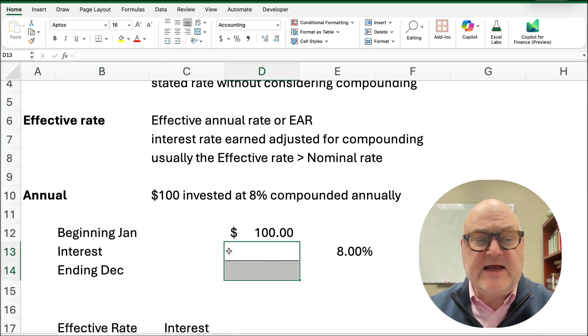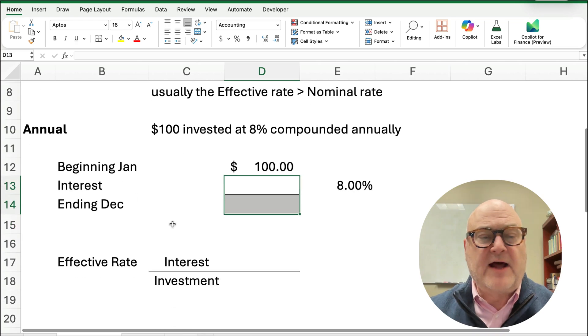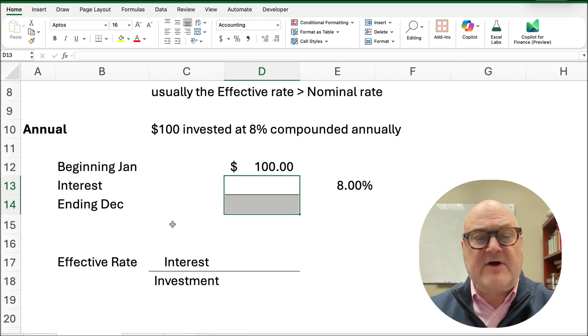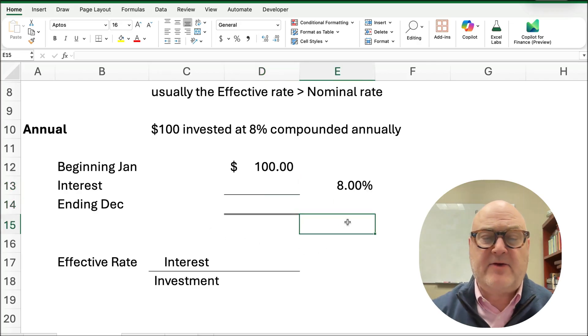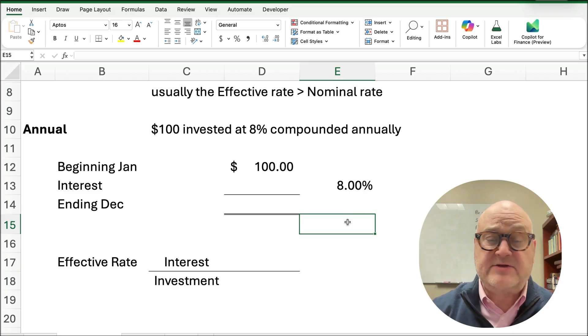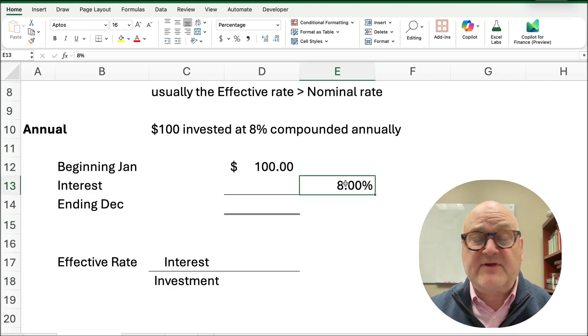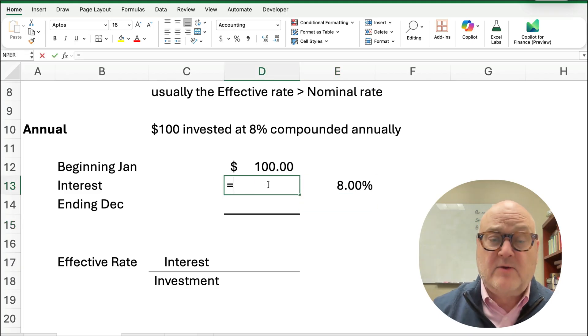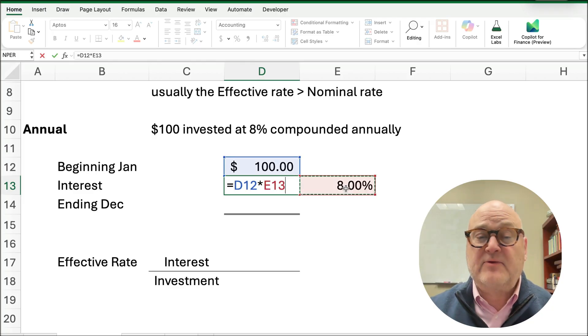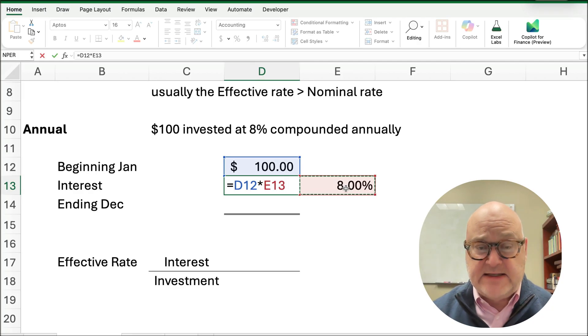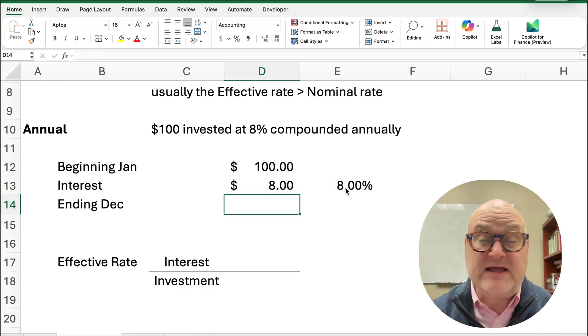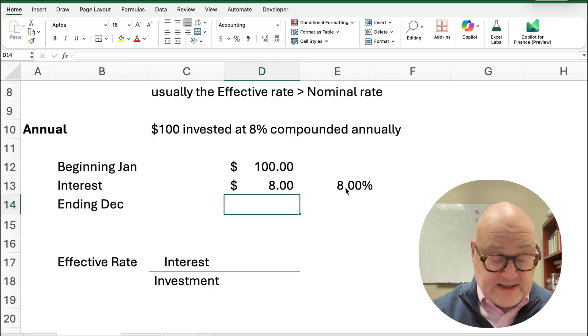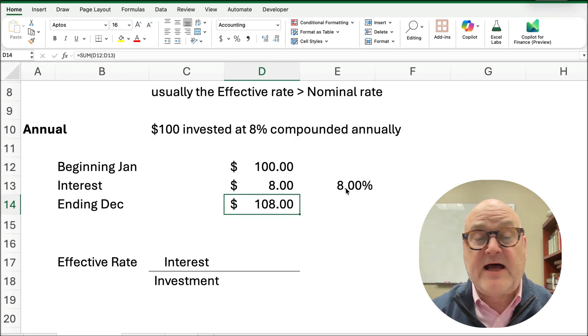So let's have our first little problem here where the annual is we have $100 invested at 8% compounded annually. So it's really simple. We're going to take $100, and then we're going to grow it at 8%. So how much interest would you earn? Well $100 times 8%, remember 8% is 0.08 in decimal format, so you're going to earn $8, and how much will you have at the very end? Well $100 plus $8 is going to be $108.